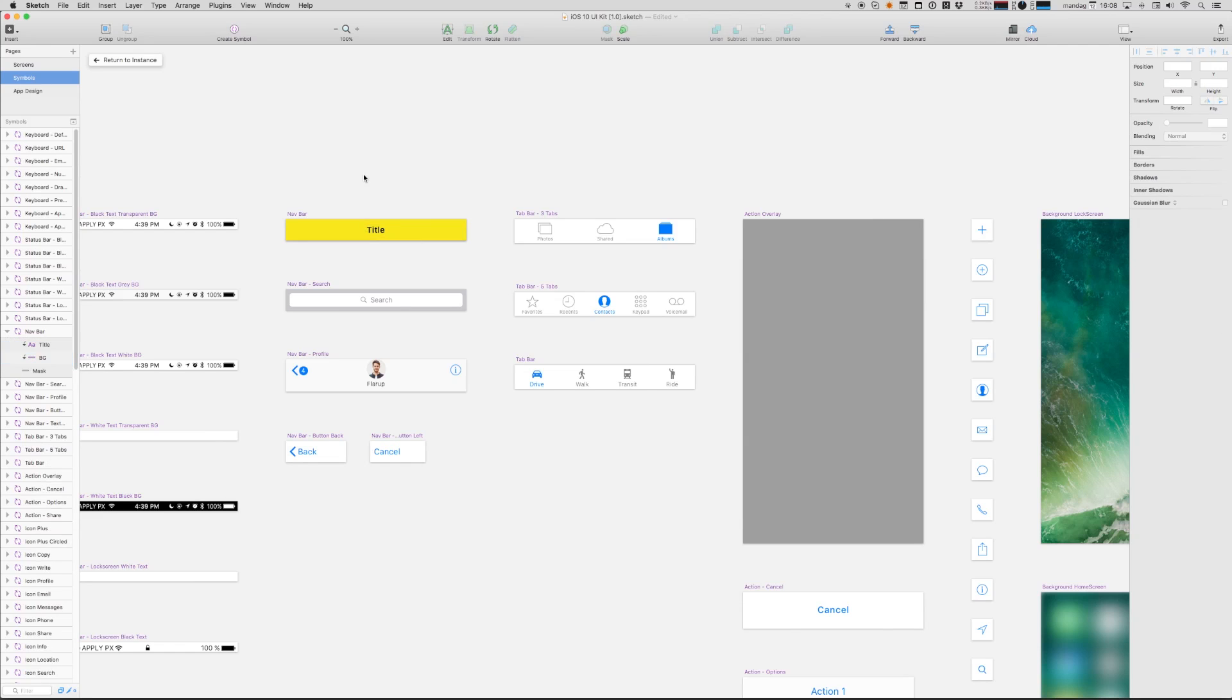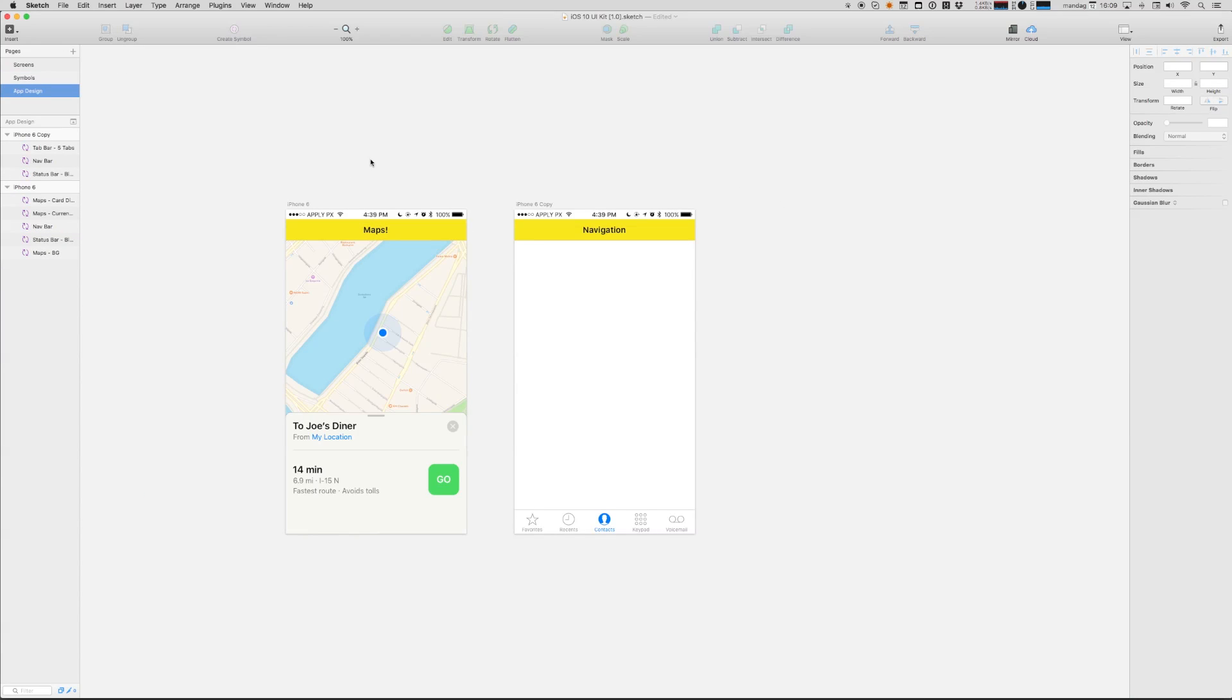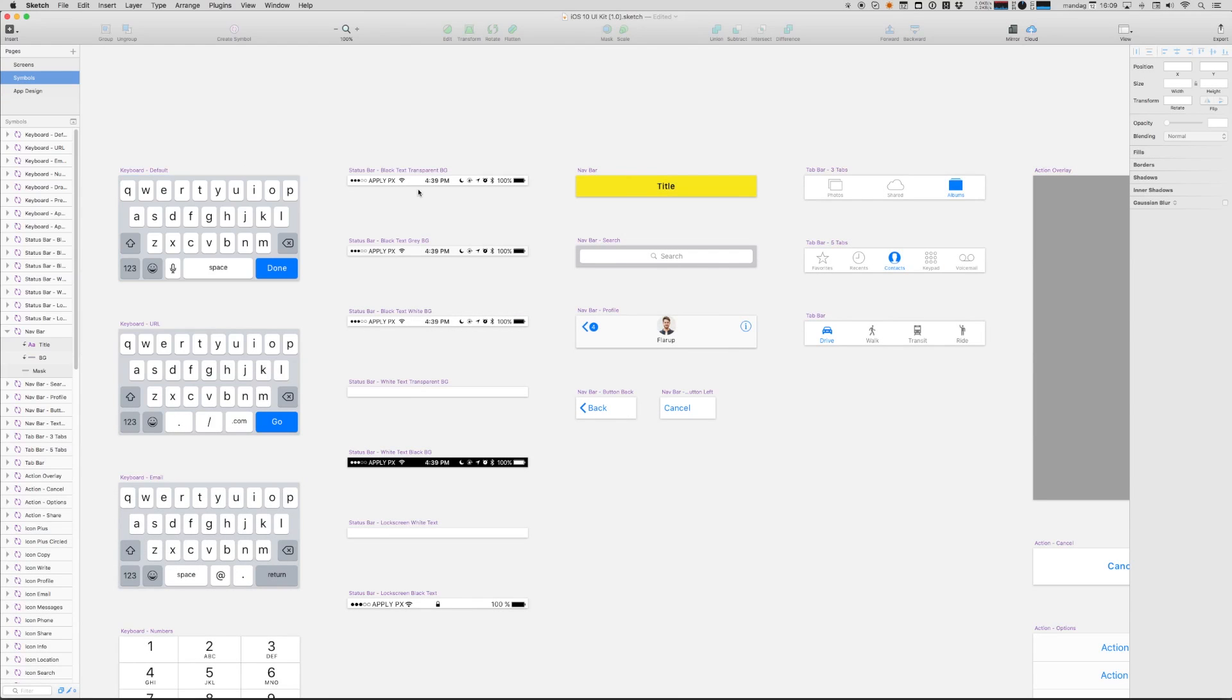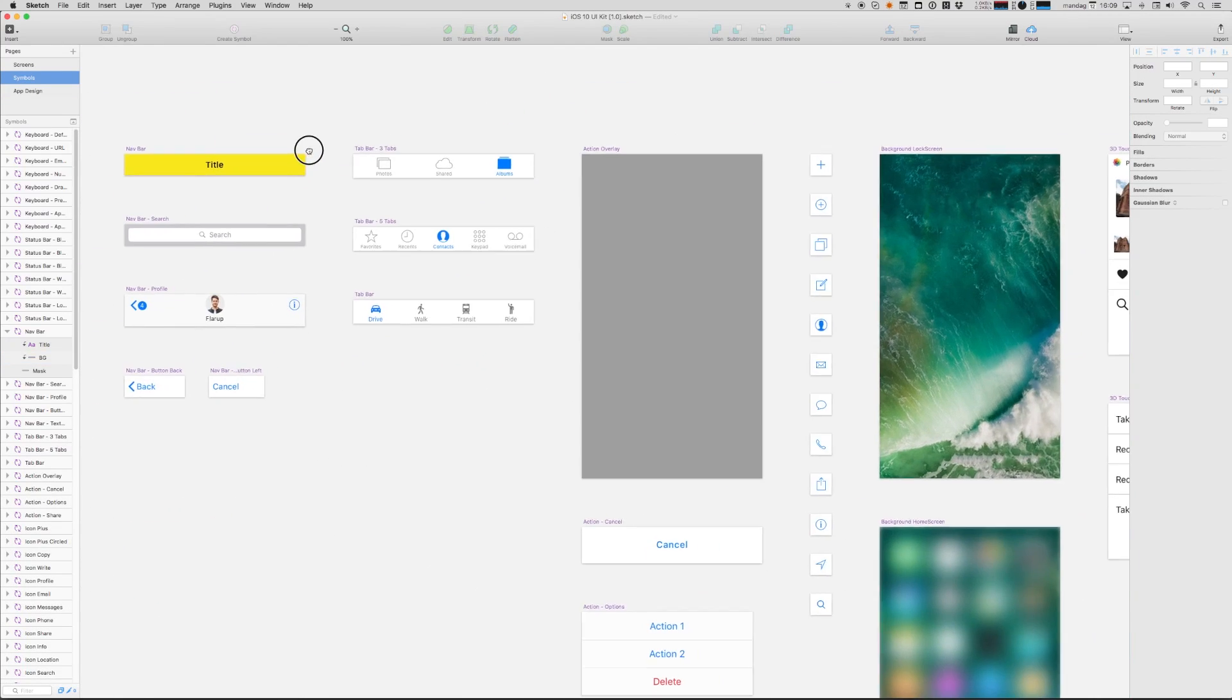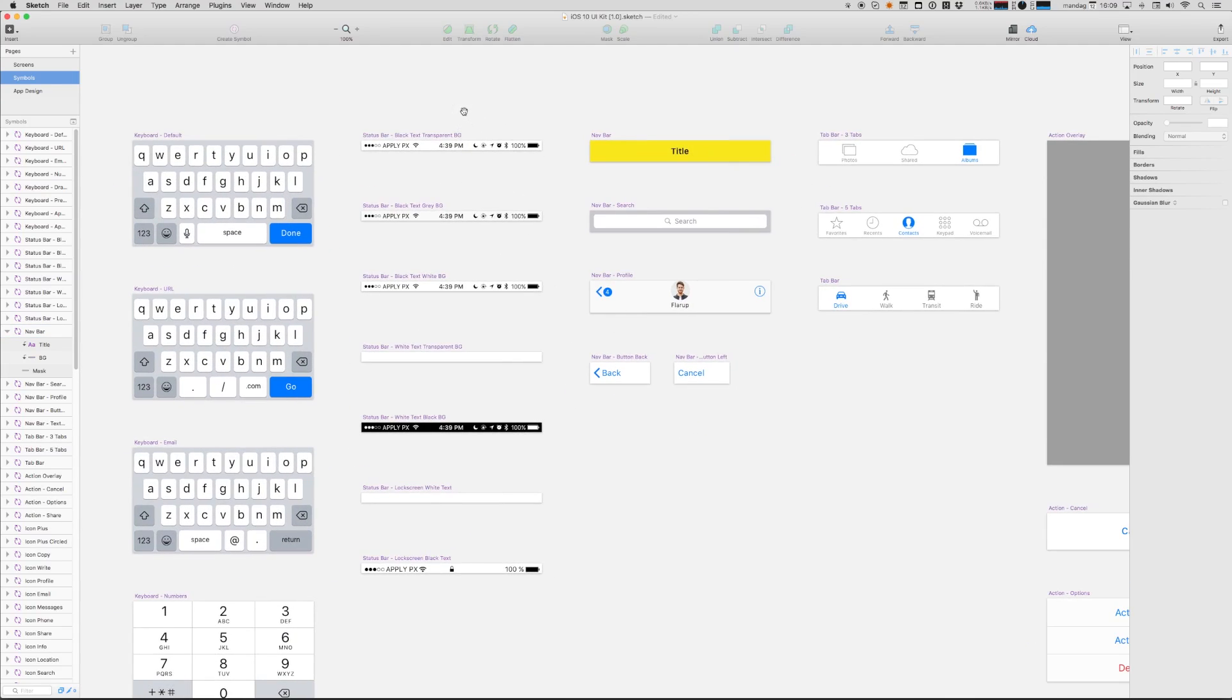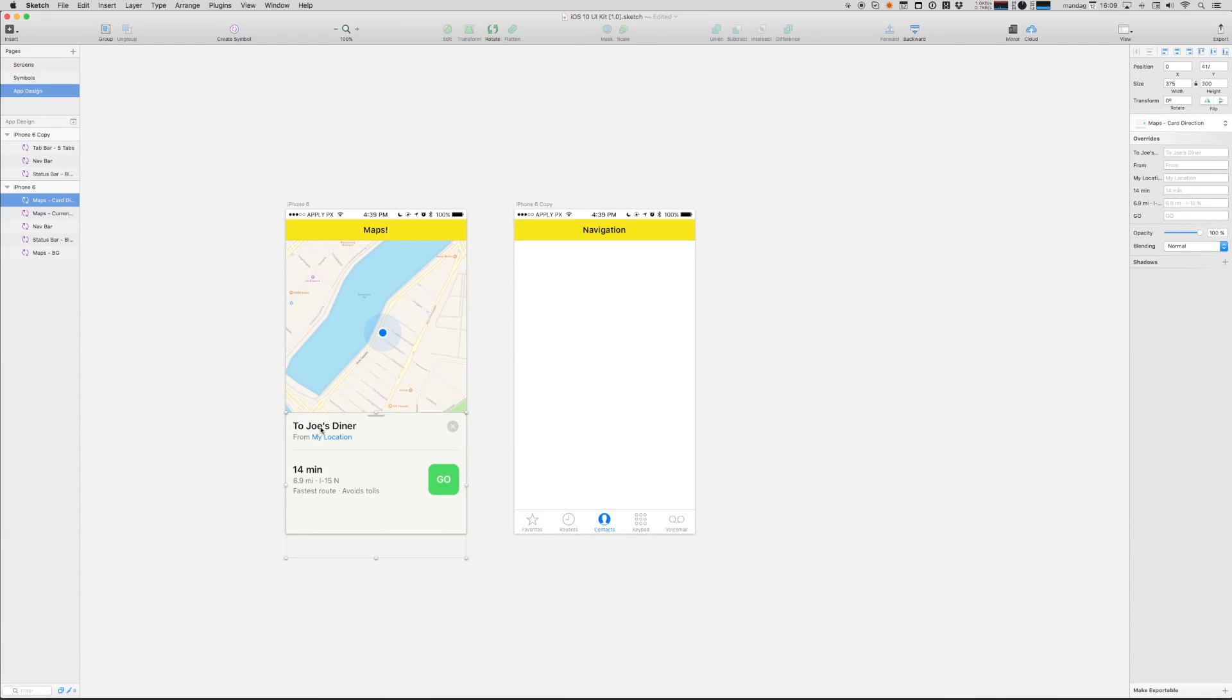Also, let's just go in and remove that button. We won't need that. So that's how you use this master symbols page to quickly create and propagate changes to your design across many different screens at once.